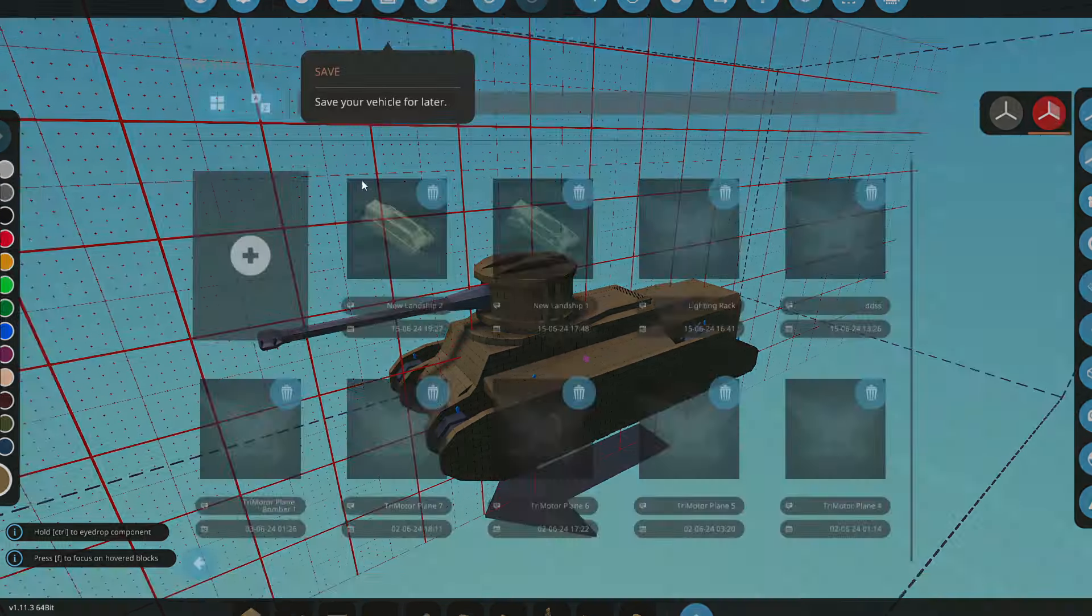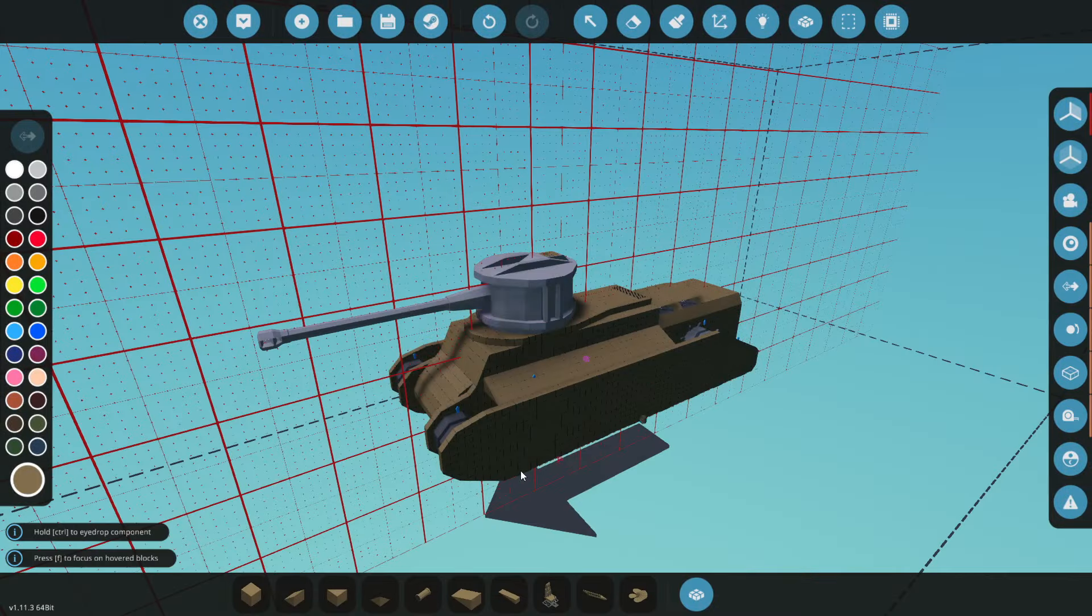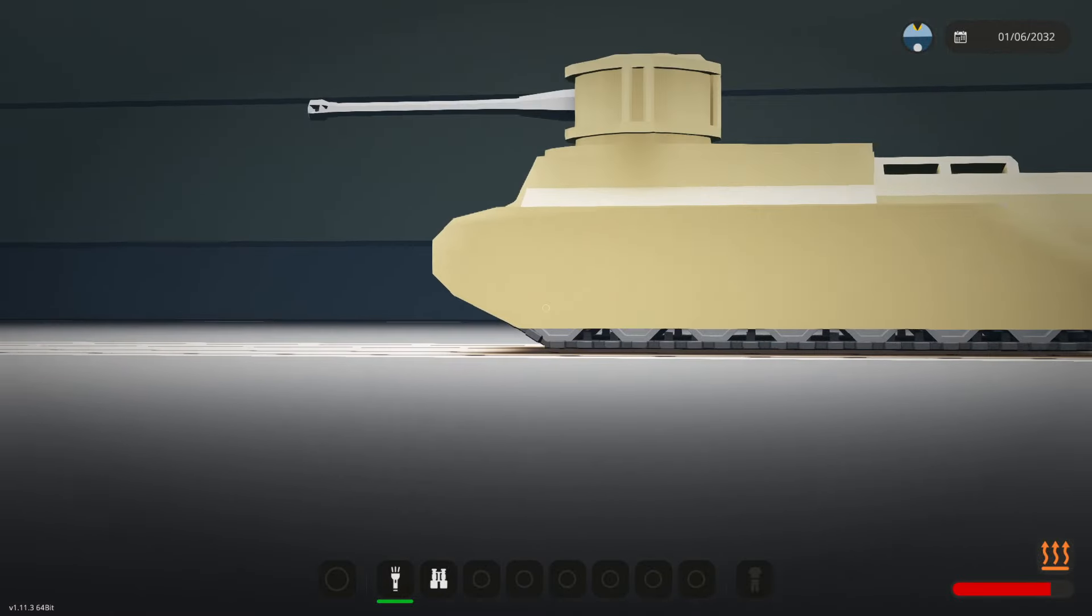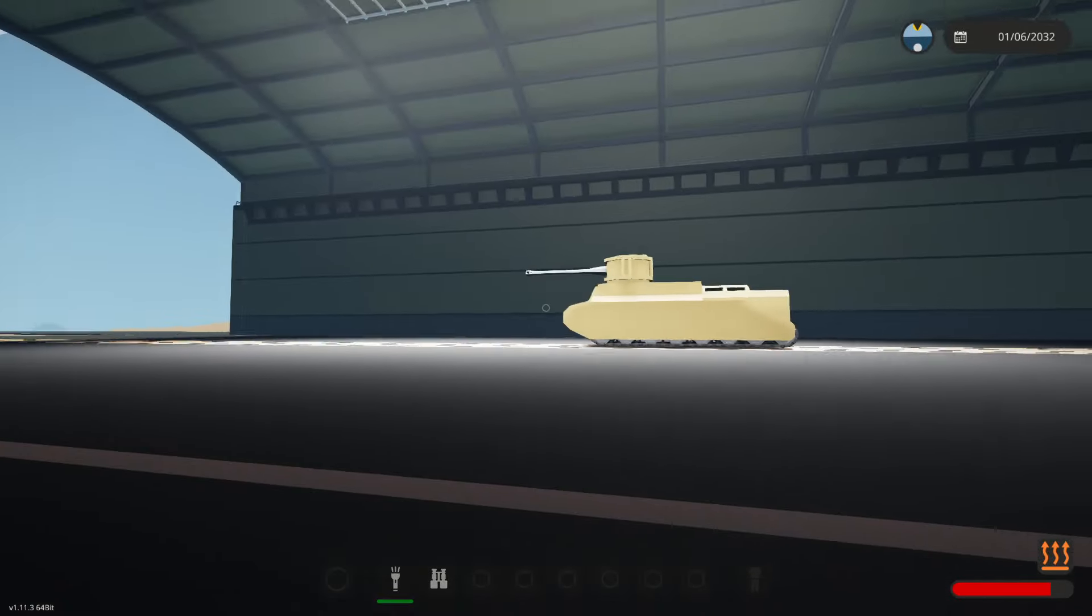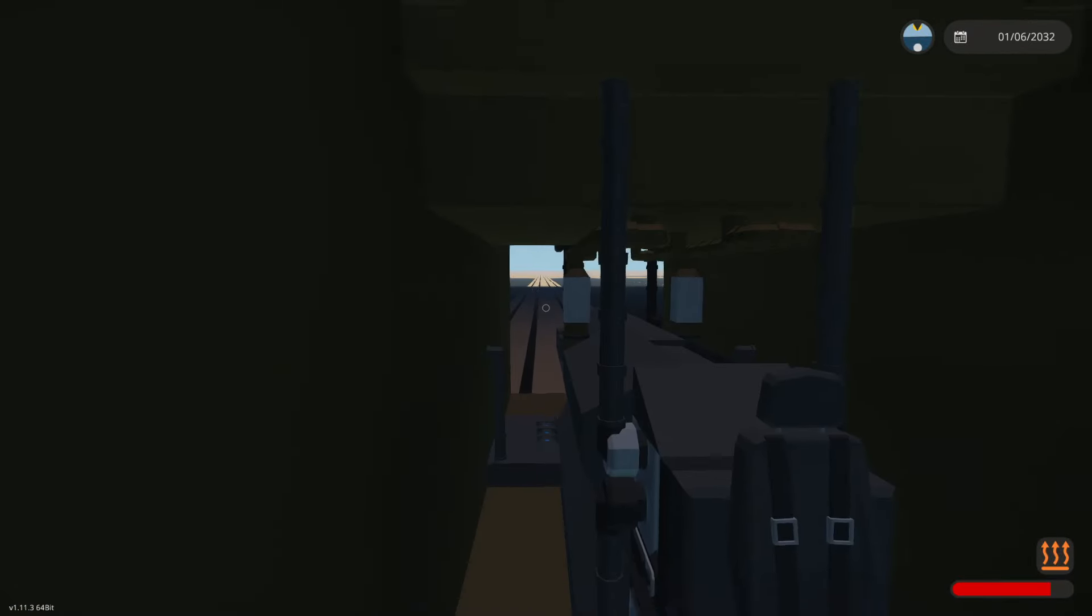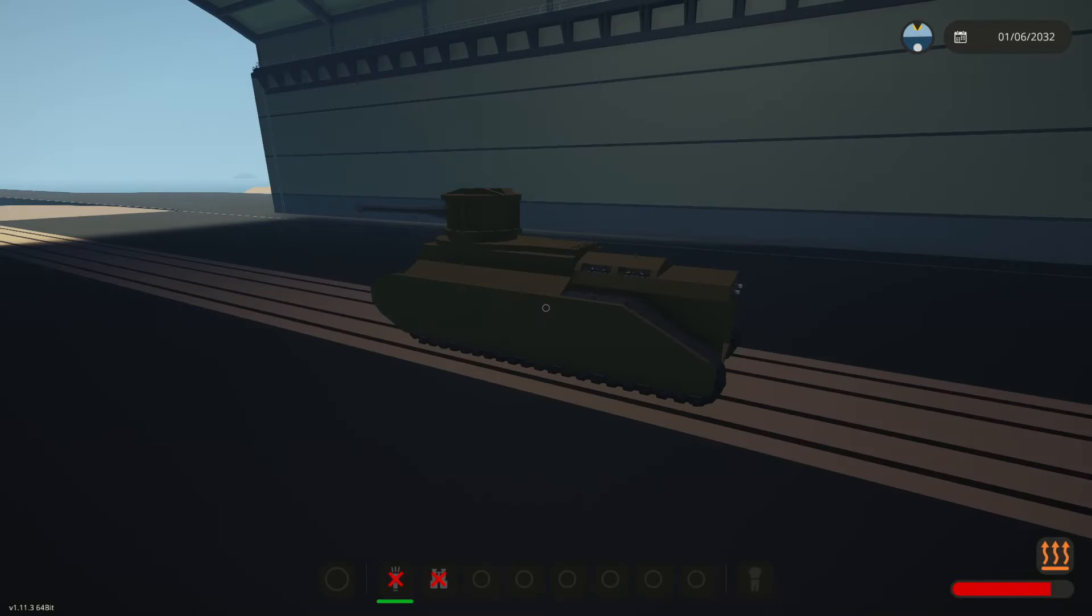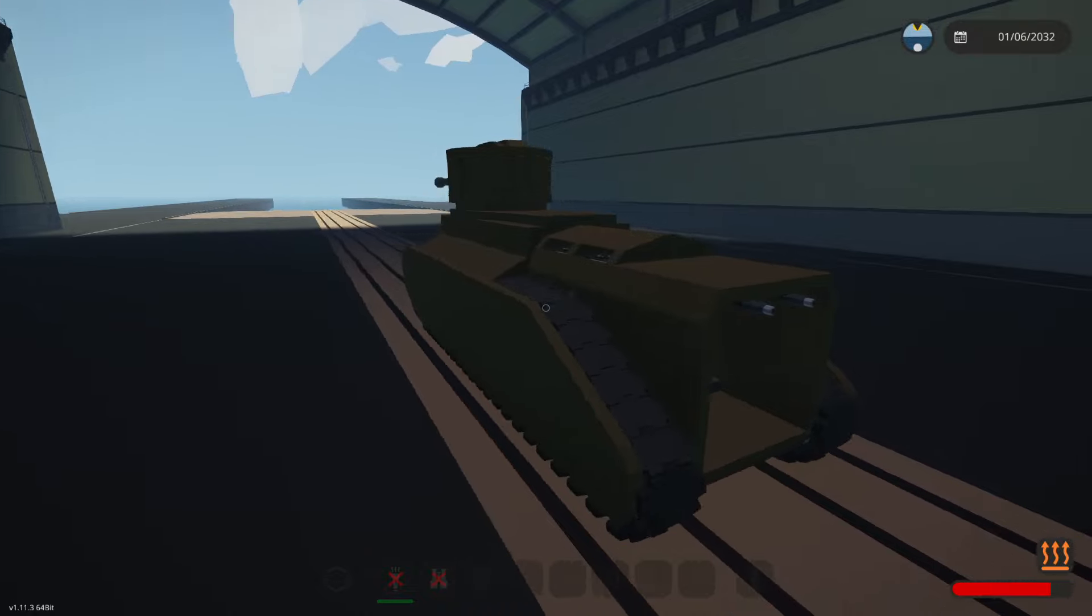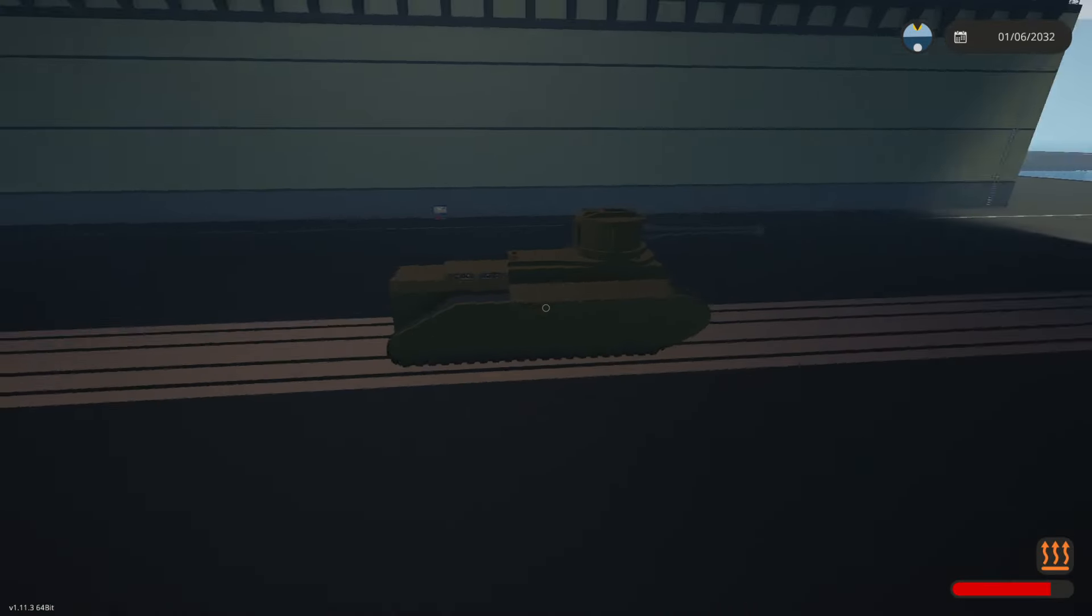So let's go ahead and save this as new, landship three. There we go. And let's have a little drive around. We'll drive outside. I want to see if I can actually get this up like a hill or something. I don't think I'm going to be able to, but we could try. And we'll go from there. Alright guys. So what we should be able to do now, we don't have a back end, but that's fine. So driver's seat is right here. Press one to start the engine. We should be able to drive.